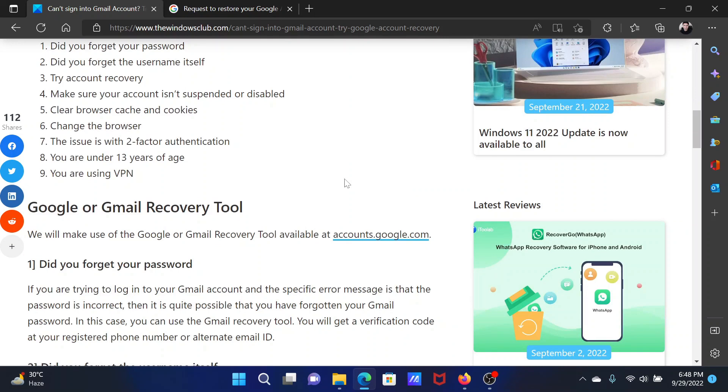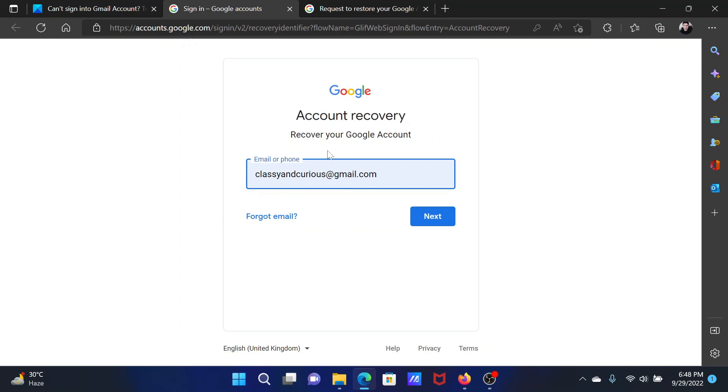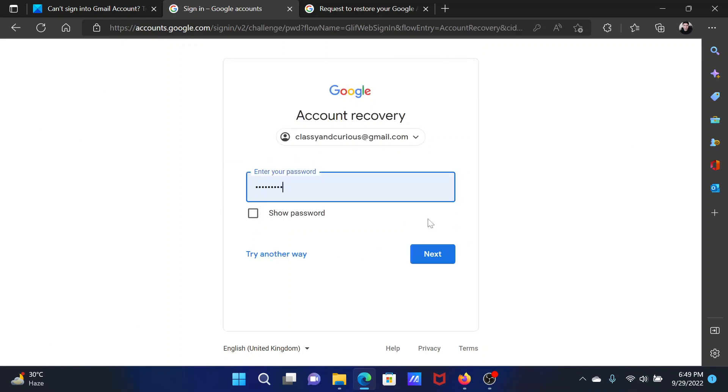If you forgot your password, then go to accounts.google.com. Type your email ID here, click on Next. After clicking on Next, click on Try Another Way.